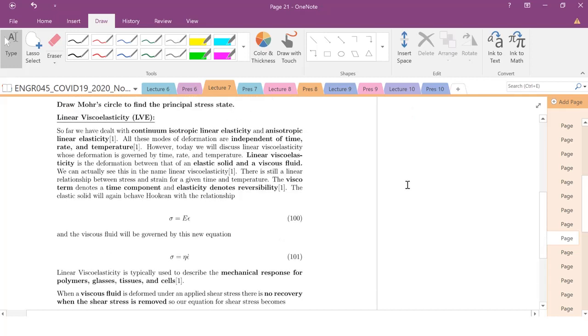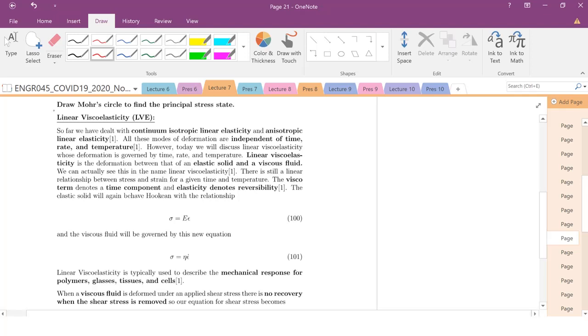Today we're going to move on from continuum linear elasticity theory and talk about one of my favorite topics in polymers — linear viscoelasticity.